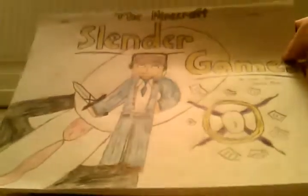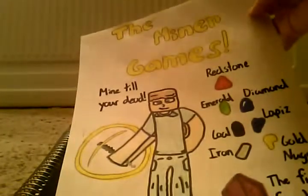I have a Minecraft Slender Games book. I have another Minecraft book which is the Miner Games.